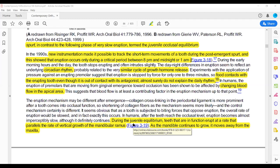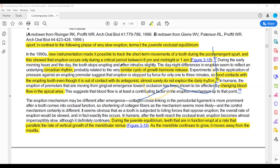What happens is that the occlusal plane is maintained and remains in the same place, while the jaws are moving away from each other. For example, these are upper and lower teeth — this is your upper teeth and this is the lower first molar. The growth of the mandible is downward and forward.